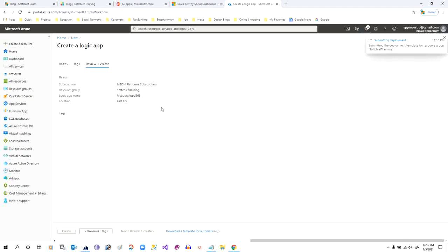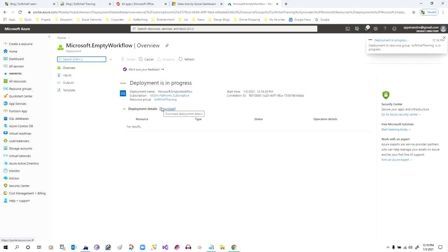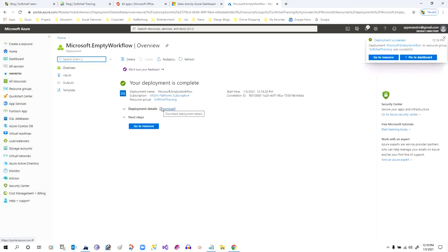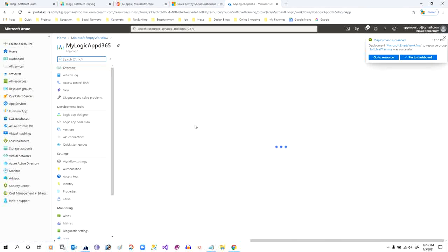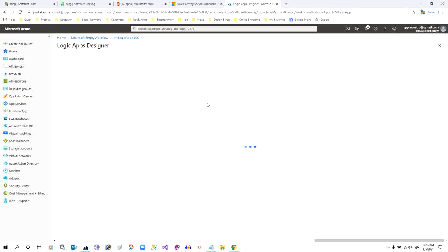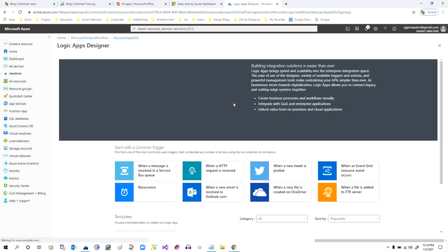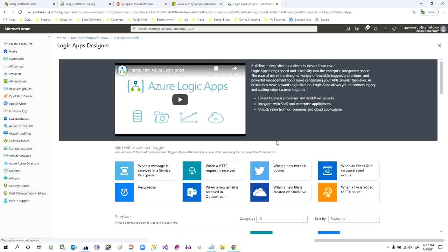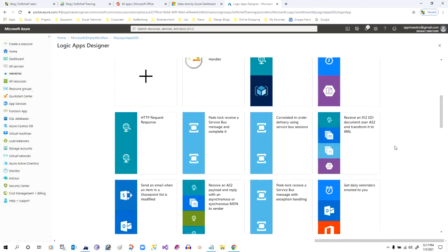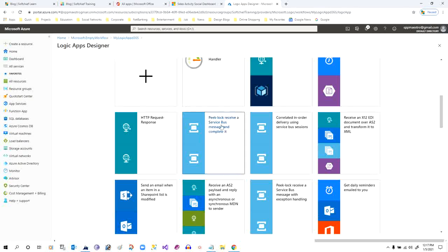Once the Logic App is created, you can use a template or start from a blank template using triggers and actions as per your need. Click on Go to Resource. This will load the Logic App designer where you can select the trigger and actions. For my requirement — to read the queue message and send to an email — I can use the trigger 'When a message is received in a Service Bus queue.' Alternatively, scroll down to check if there is a suitable template available.